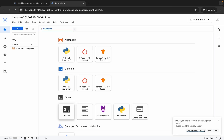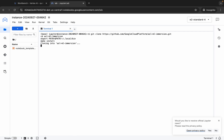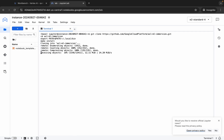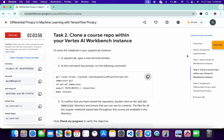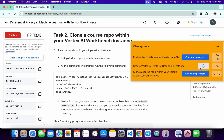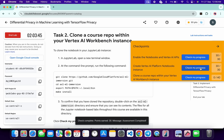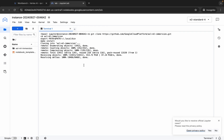Now just click on the terminal, paste the command, and hit Enter. Wait for this command to execute. Once it's done, you are done with this lab. Meanwhile, you can check the score for the remaining tasks — you will get a score without any issue. Just wait for this command to execute.